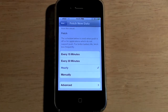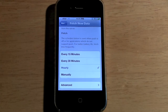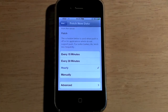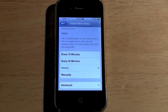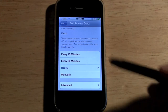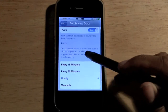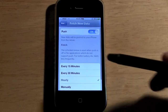With Manual, the iPhone will not look for mail until you open the email app. Usually when you open it up it'll start looking, or you can click the update button to check for new emails.